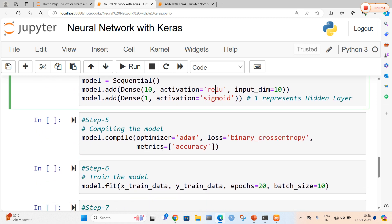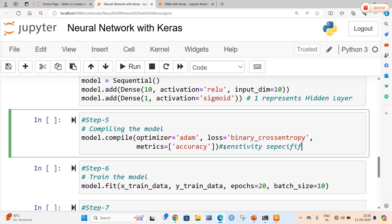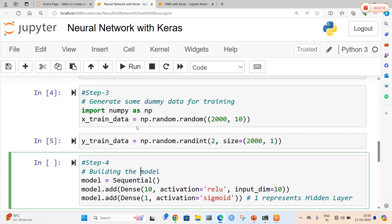After that, the next step is we are going to compile the model with the help of the compile method. Here we are going to use the Adam optimizer and calculate the loss using the binary cross entropy function. We are going to take a metric called accuracy. Other metrics we can use include sensitivity, specificity, loss, accuracy, etc. Here we are going to take accuracy as our metric. After compiling the model, let me run this.